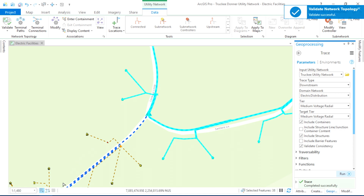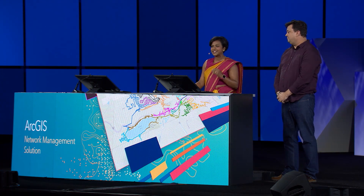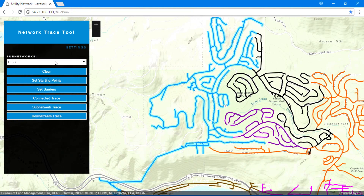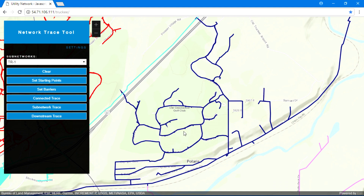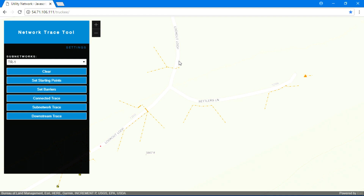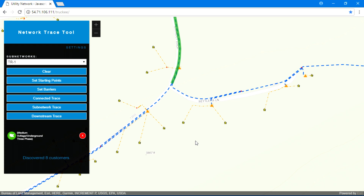Number five: utility network is not limited to the desktop. The functionality is now available beyond the desktop. For instance, using this targeted web application, an executor with no GIS background could easily trace the circuits in the network, or perform the same downstream trace that we just did in the desktop. The services-driven architecture of the network puts the capabilities of our solution in the hands of the entire organization.